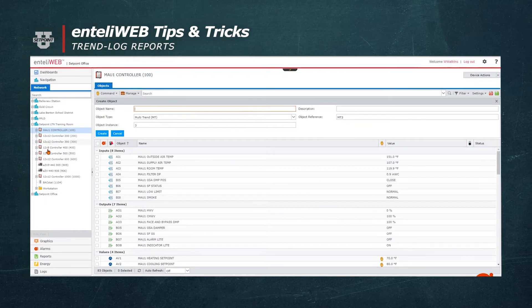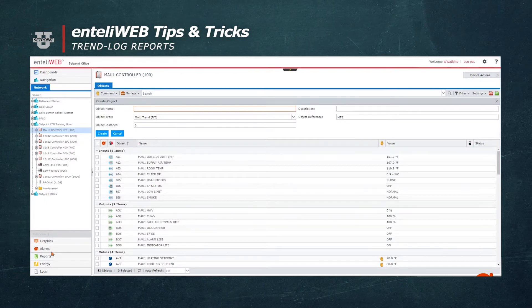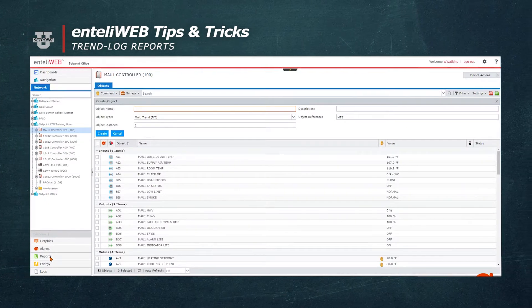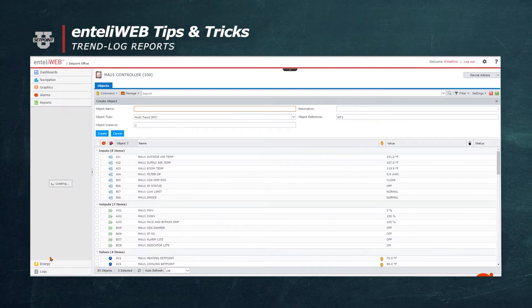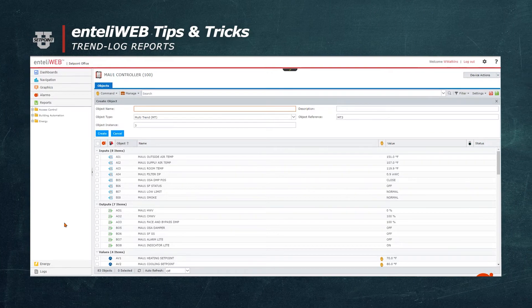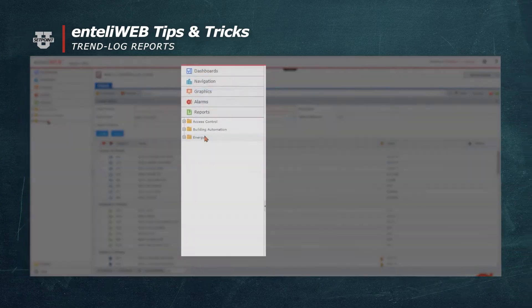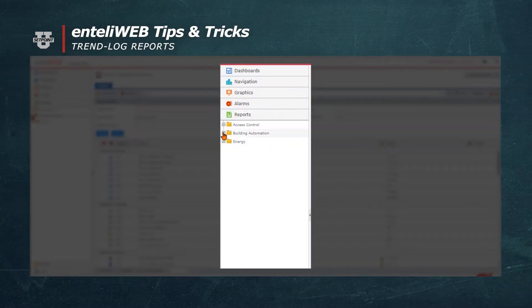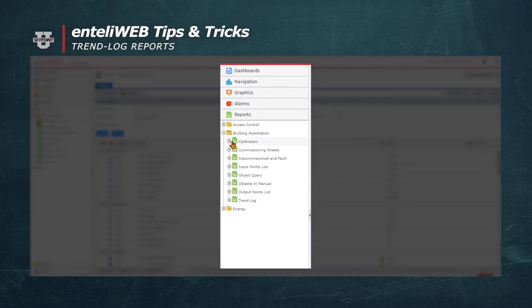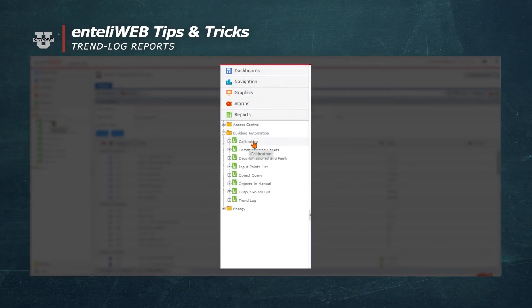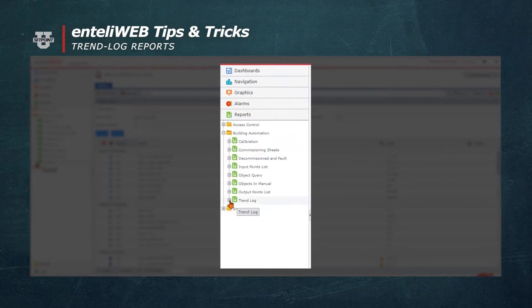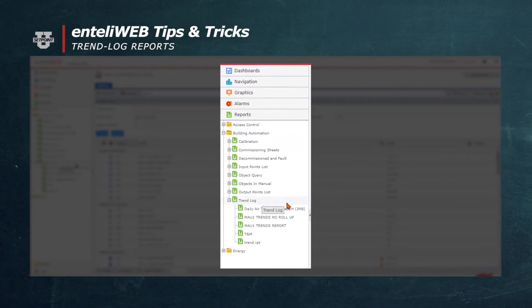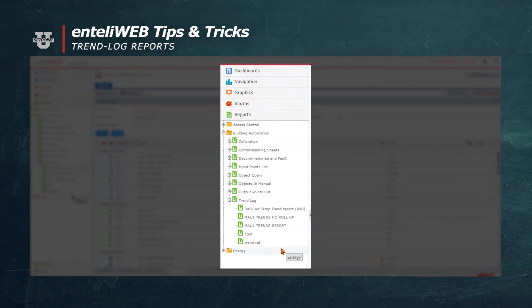We'll start by creating a trend log report. On the left side of the screen you'll notice a button called Reports. We'll now expand the building automation section and select Trend Log. I have some already built that I'm going to use for this demonstration.